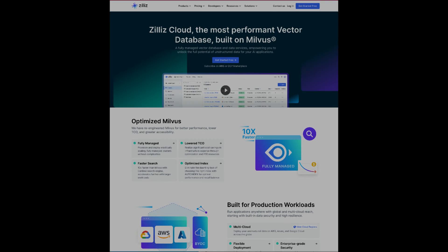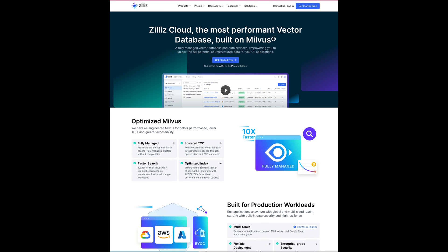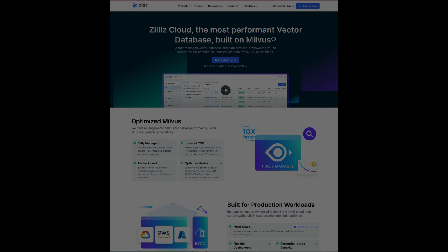Now the question arises: how does Zilliz sustain this commitment? The answer lies in Zilliz Cloud, the managed version of Milvus. Discover more about Zilliz Cloud in dedicated videos on this channel.